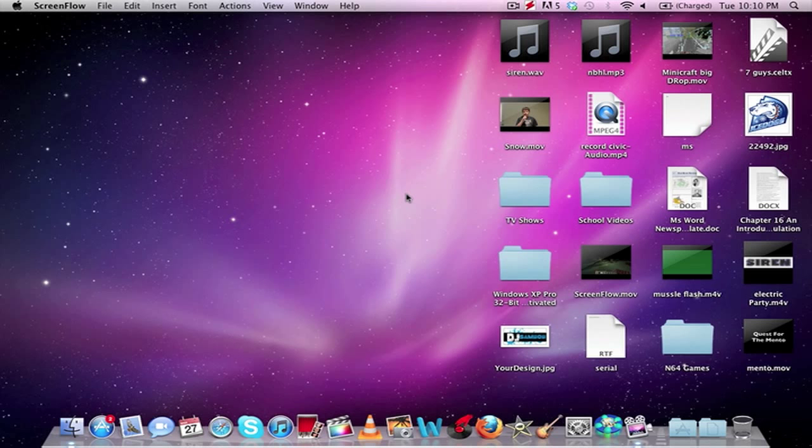Hey guys, what's up? It's Sambob Tech, and today I'm going to show you guys how to make your Mac faster.